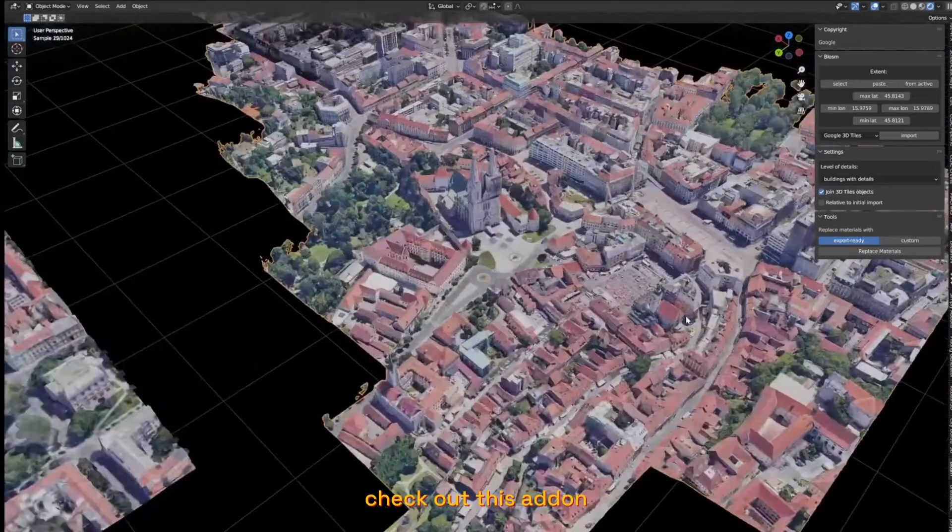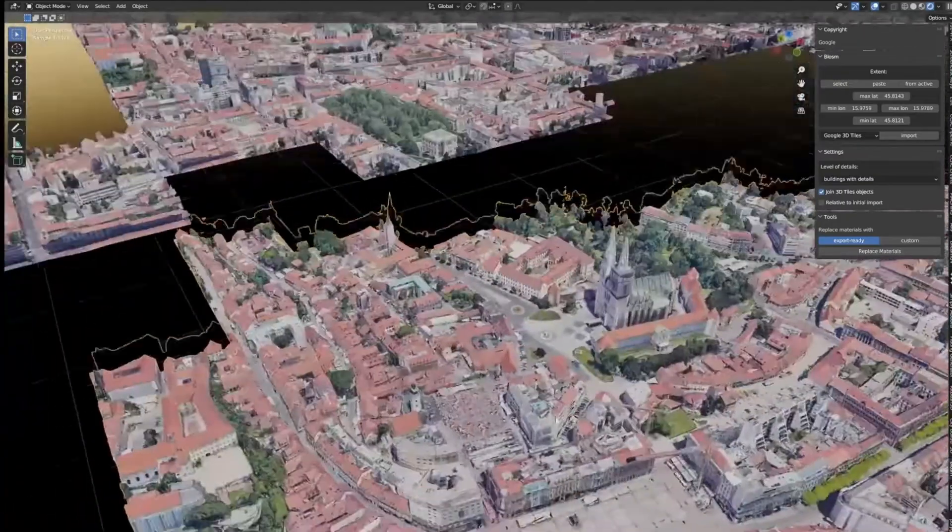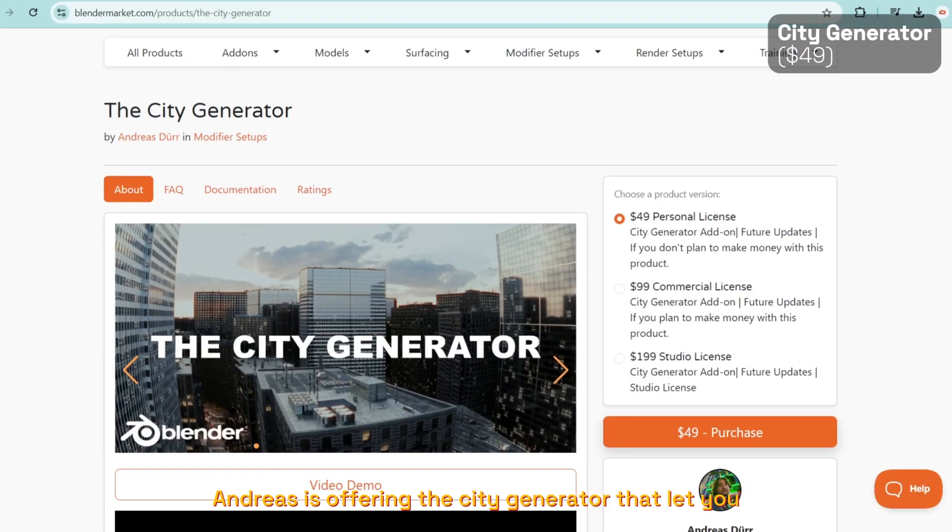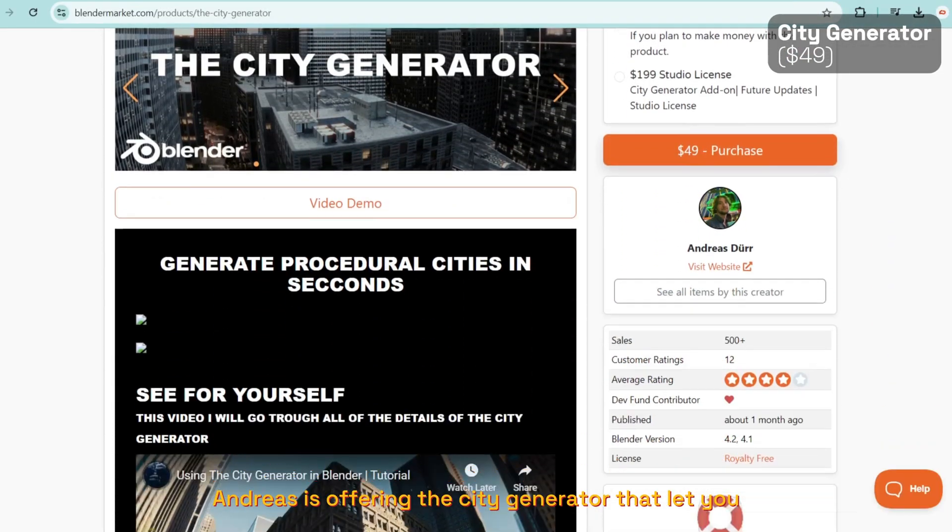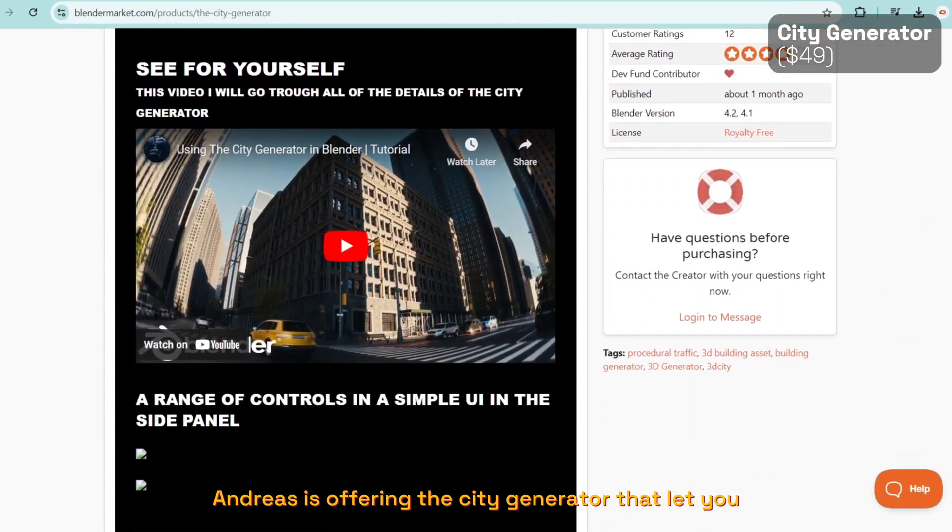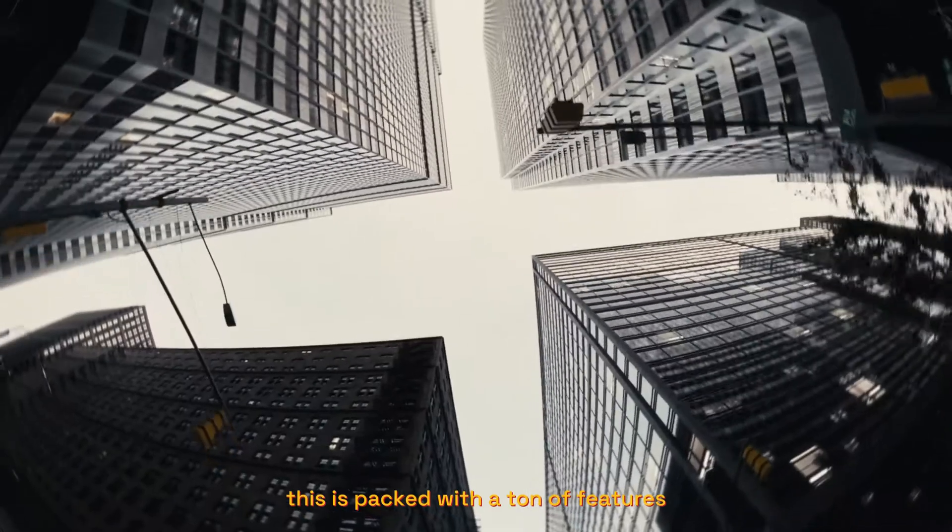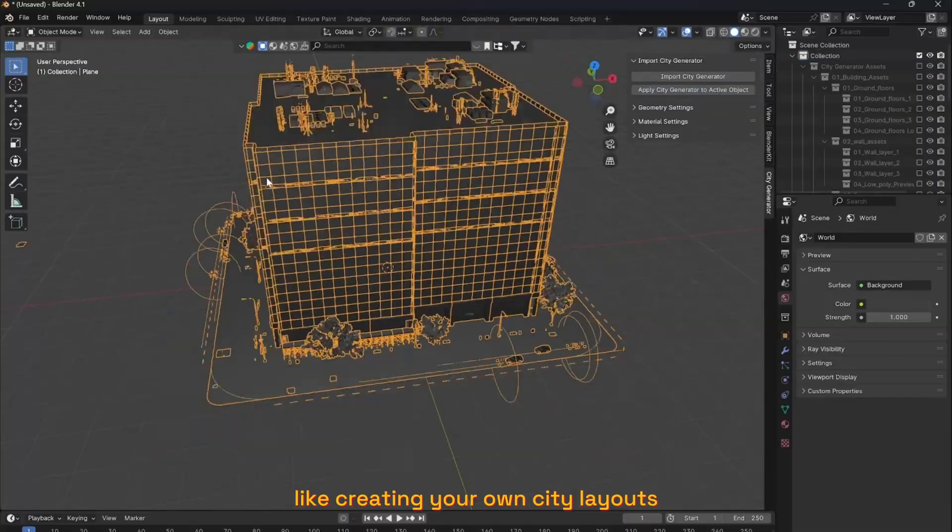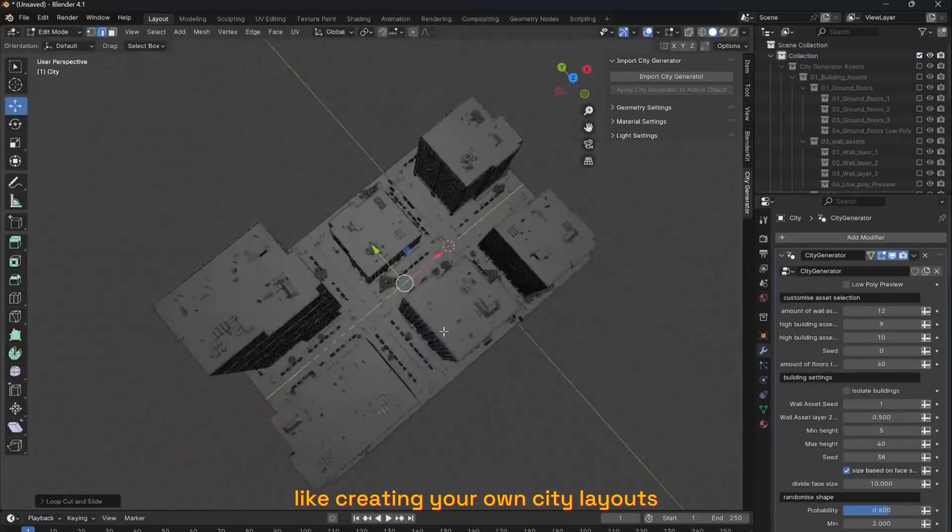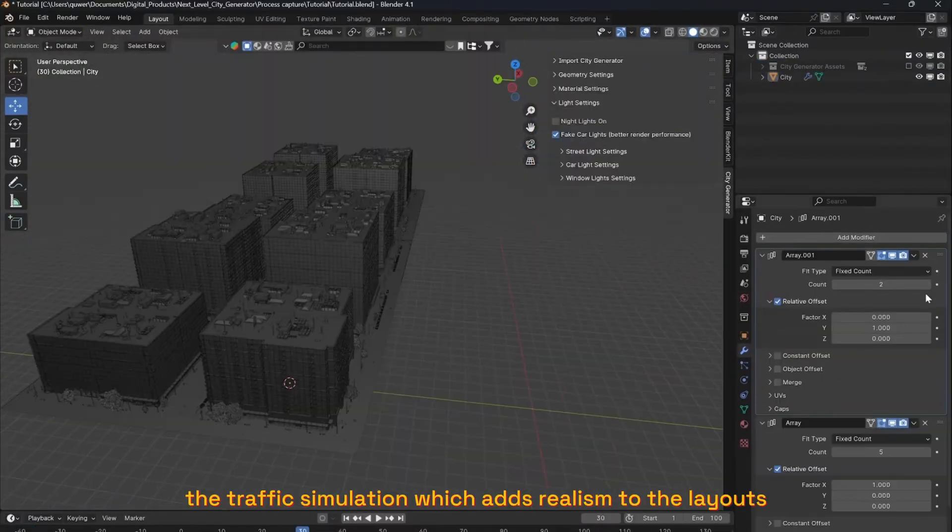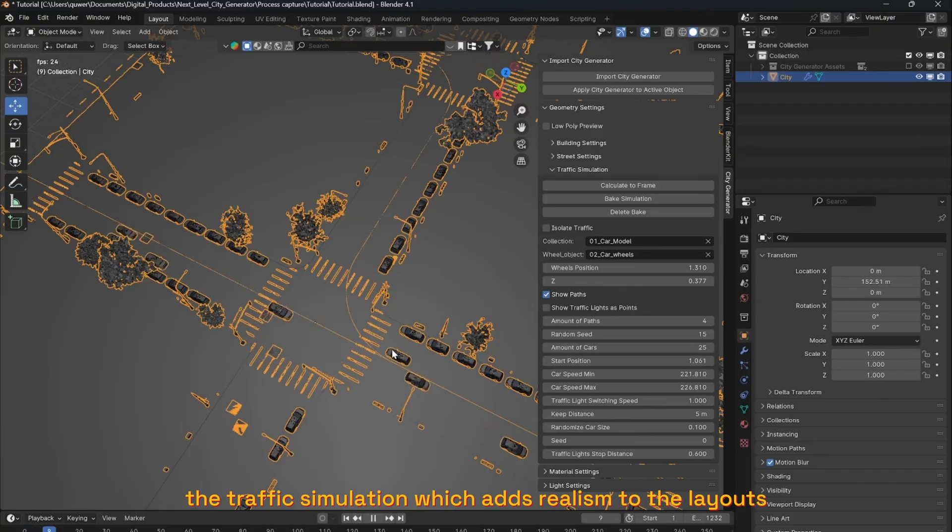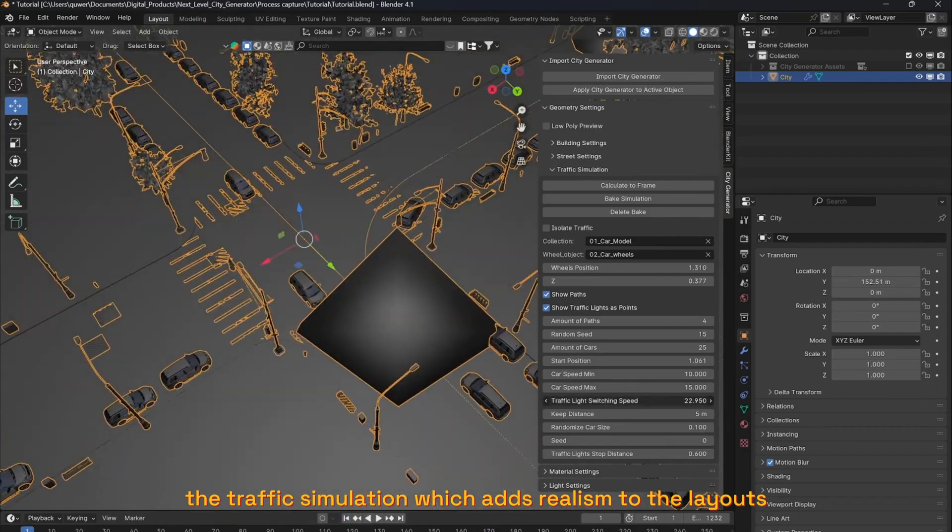Talking about cities, Andreas is offering the City Generator that lets you generate cities. This is packed with a ton of features like creating your own city layouts. The traffic simulation will add realism to the